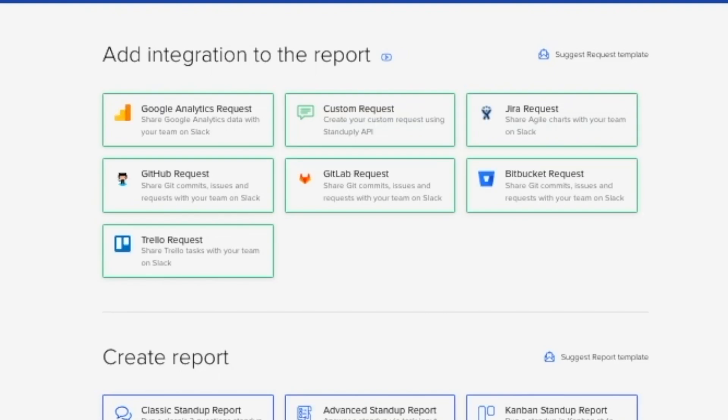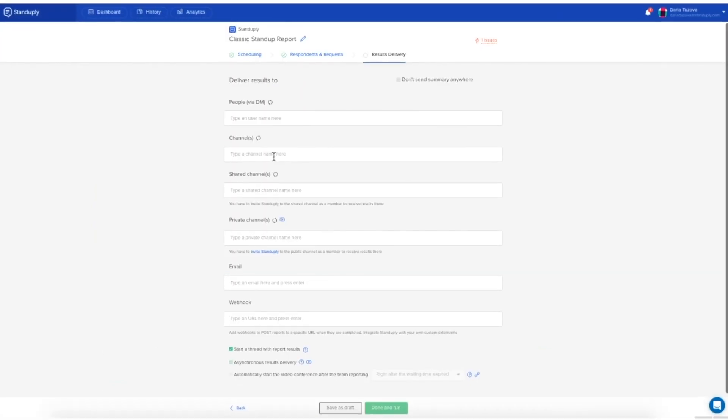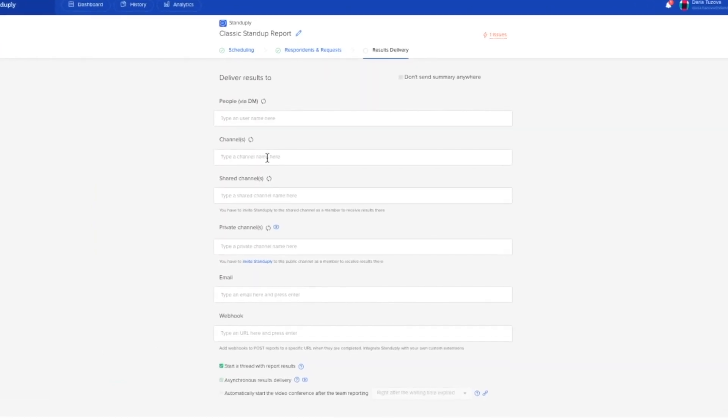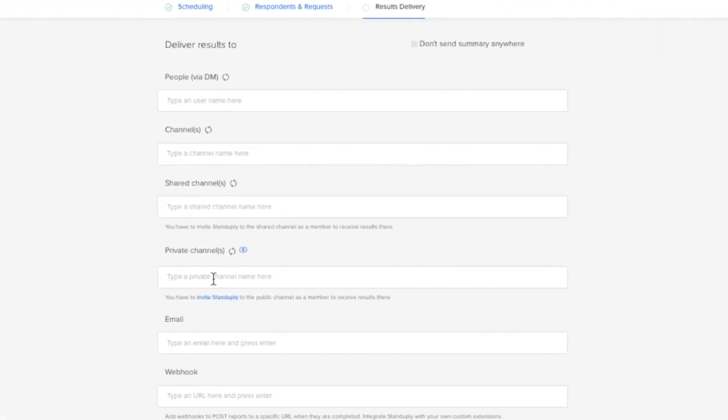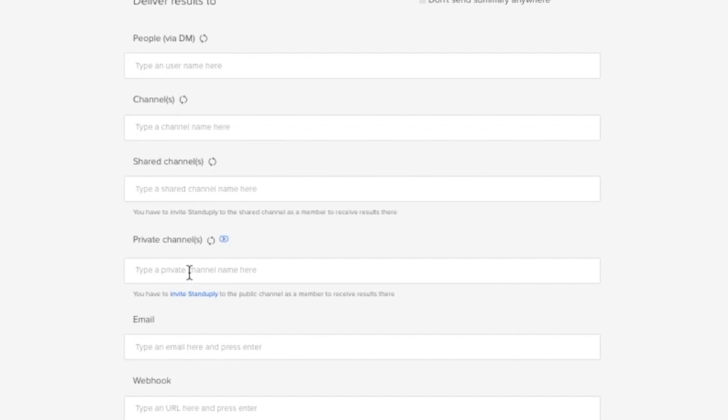You can also integrate data requests into your stand-up with integrations with Google Analytics and Jira. Then you can select where you want to send the results, a Slack channel, email, or webhook.